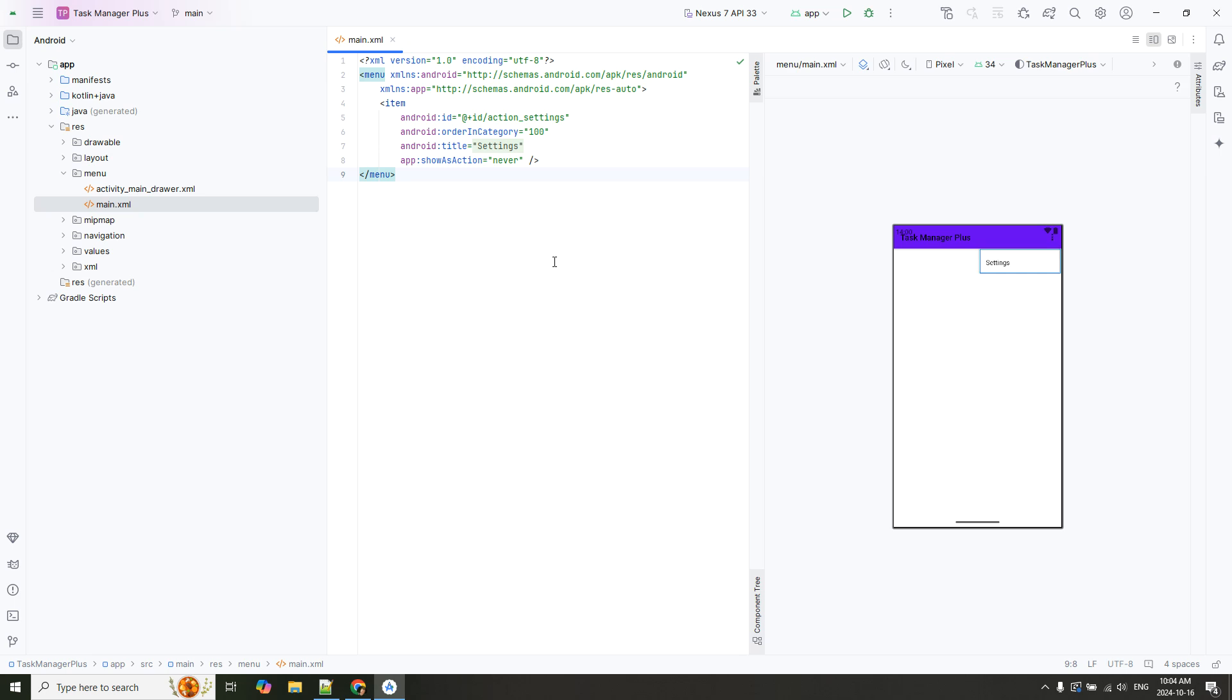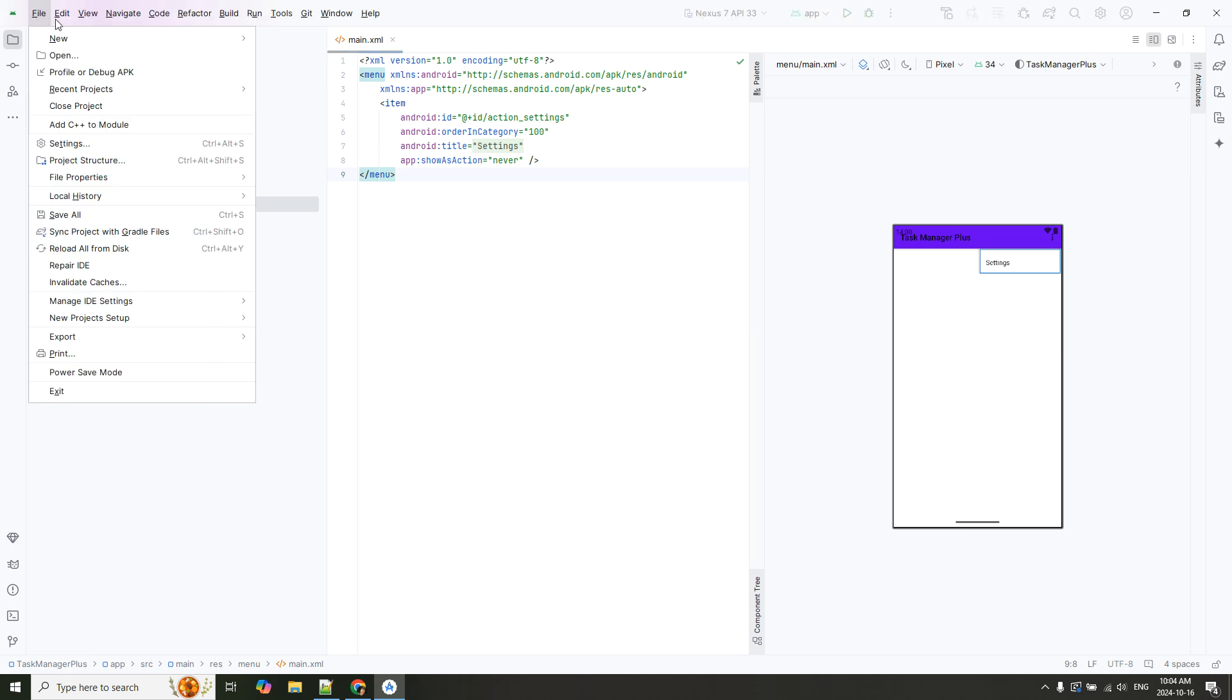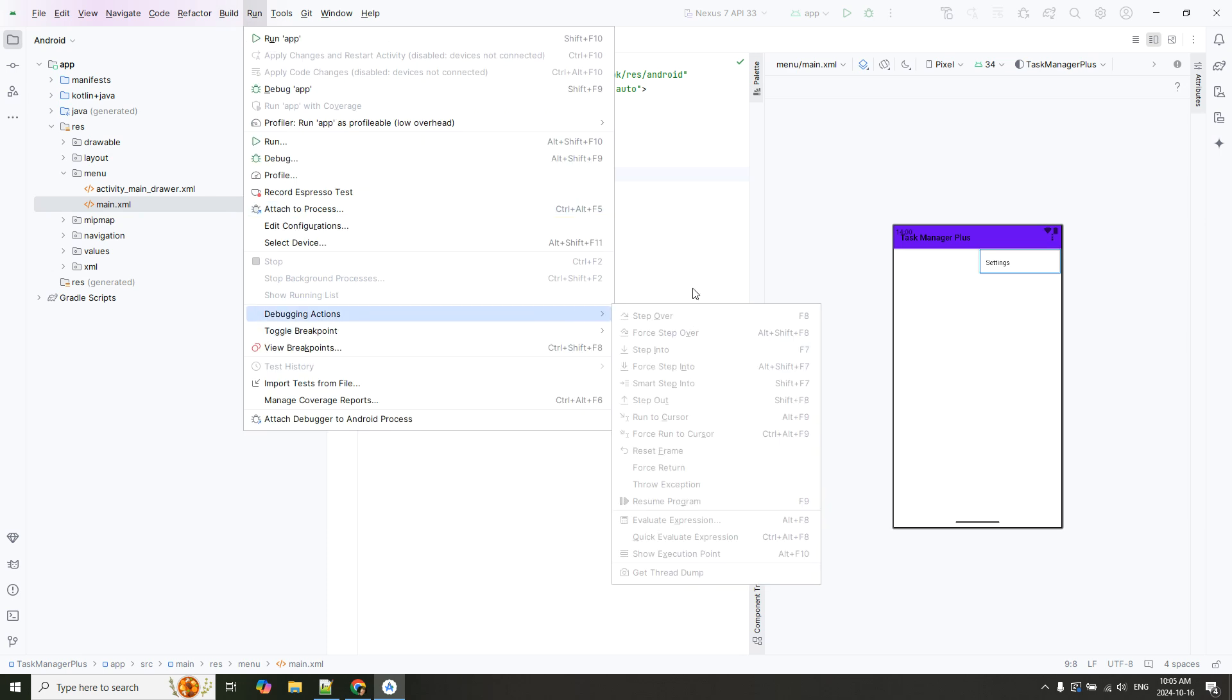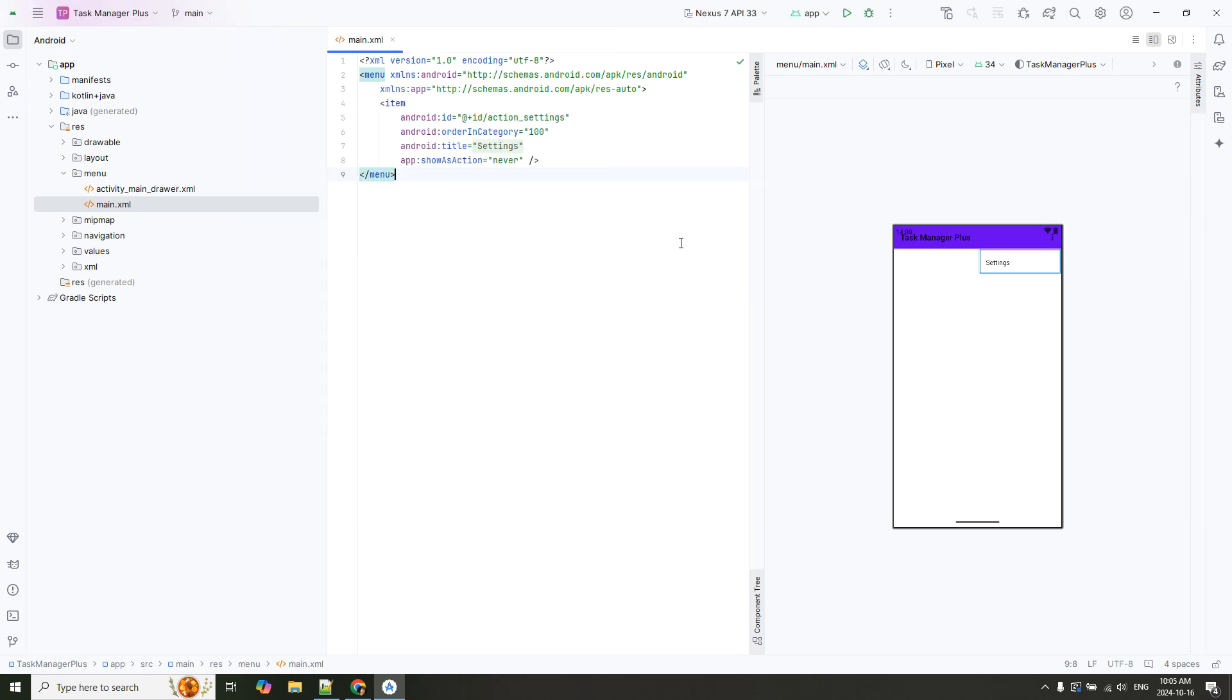Okay, now I want to create a build. Where you can find this option? This option you can find in here. Okay, main menu, and here we have different options. Okay, and let me open my camera.